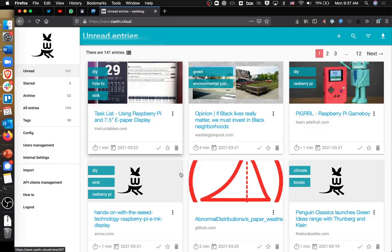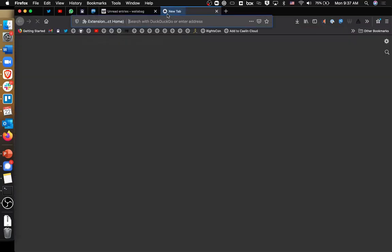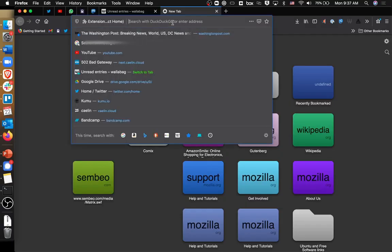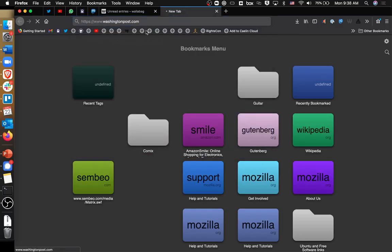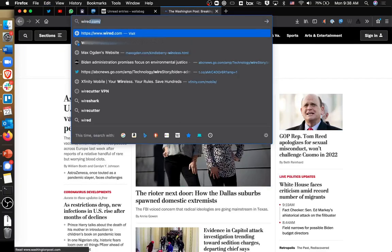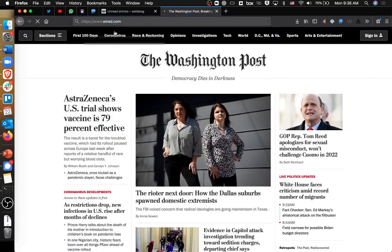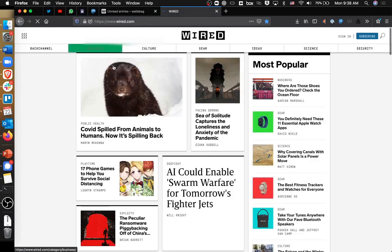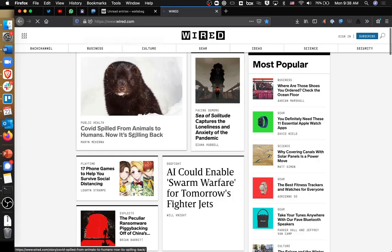Let me show you what saving an article looks like. I'll try the Washington Post — or maybe Wired, since Wired sometimes doesn't have that aggressive paywall.